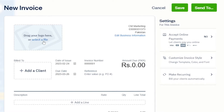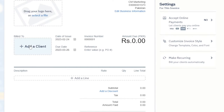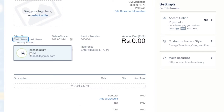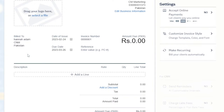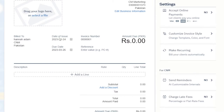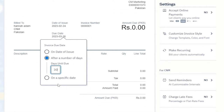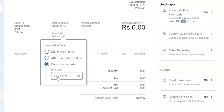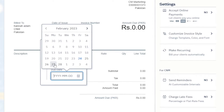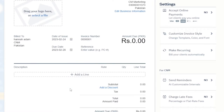Let's create a new invoice. First, drag your logo here and select a file. Then we have 'Bill To' — I'll click 'Add a Client' and it opens my client list. I'll select the client we just created. Now we have date of issue and due date. I can add a number of days — let's say three days — or add a specific date, like the 27th or 28th. The due date will be set and this is the invoice number.